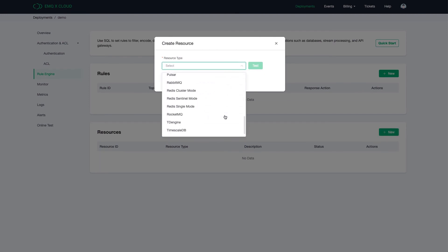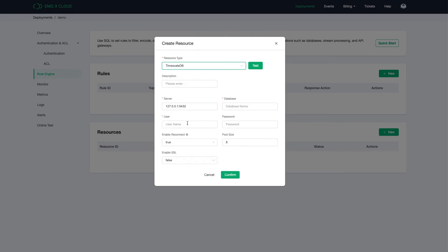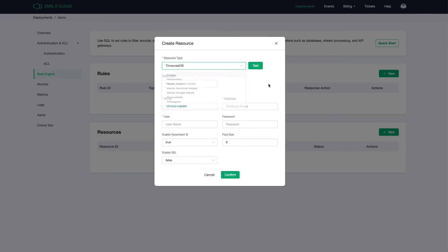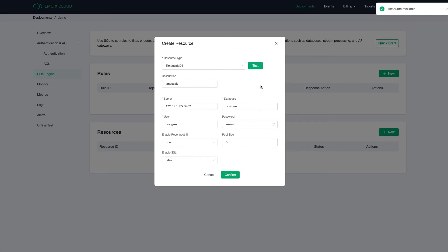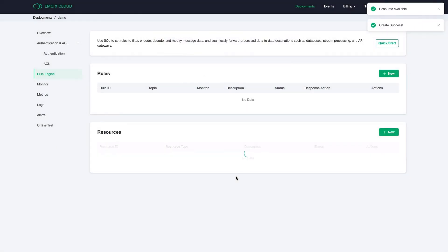To create a resource, select the Timescale as a resource type and fill in the Timescale Cloud cluster information. Always test the availability of the resource before actually creating it. Click Confirm to finish the creation.